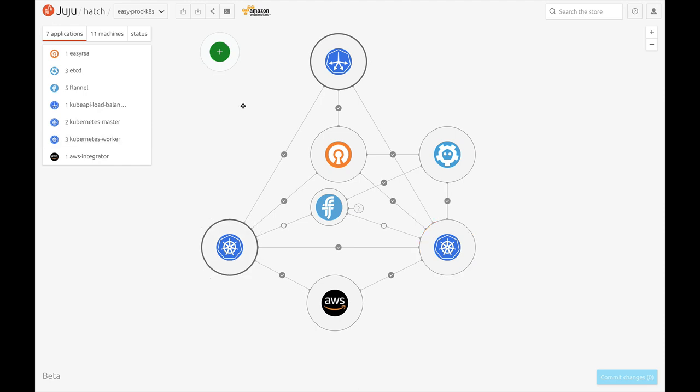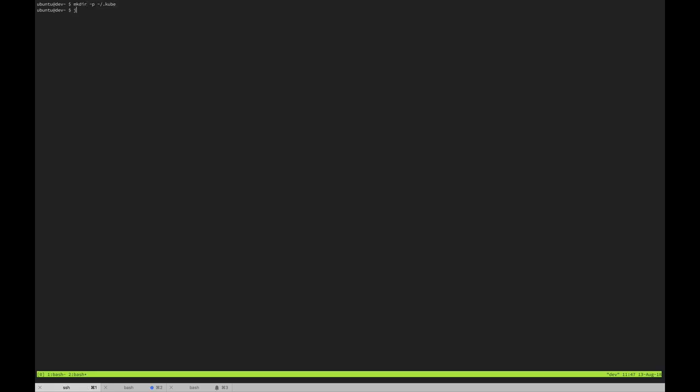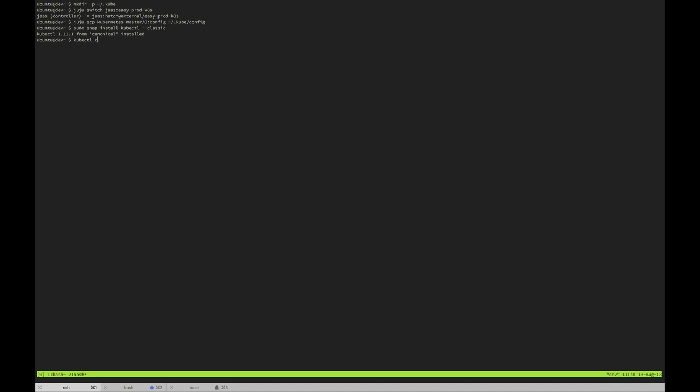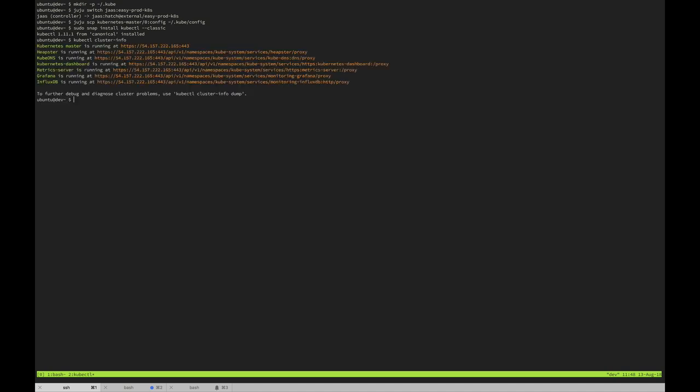Now that everything is reporting ready to go, I'm going to quickly switch to the terminal to show you that we have a fully operational production Kubernetes cluster. First thing I'm going to do is switch to my easy production Kubernetes model on JAZZ as I have a number of different running models. I'm going to use scp to pull down the Kubernetes configuration files and then install the kubectl snap. Now if I run the cluster info, you can see that it is all up and running.